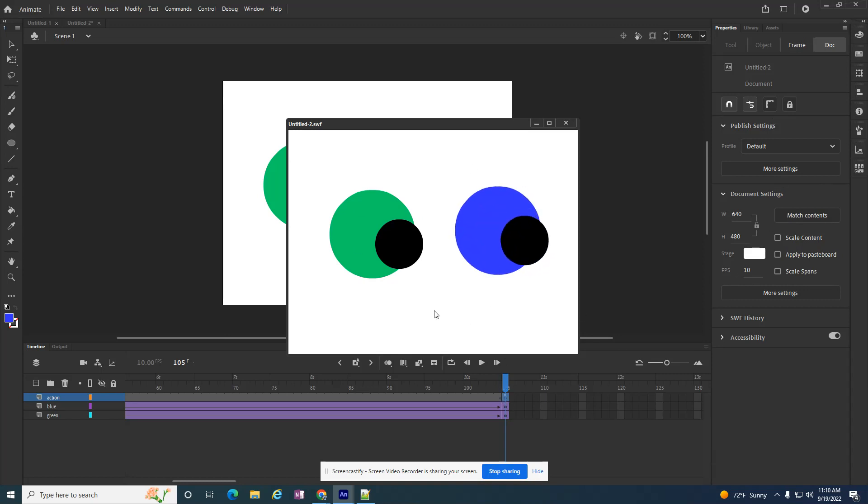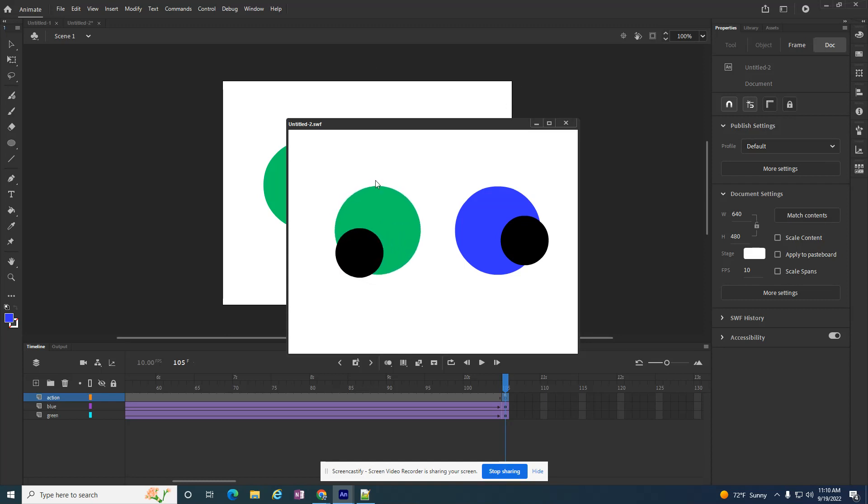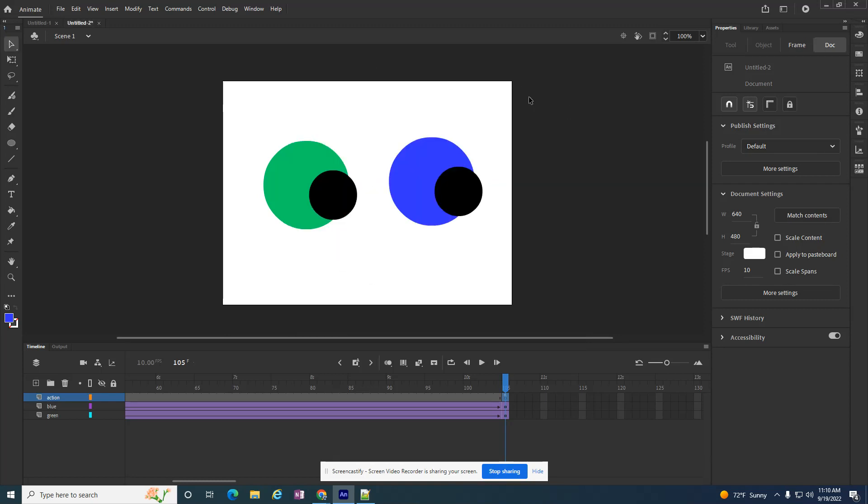But I want to add a button to provide some interaction that says replay, and then once I hit the button, this movie will play all over, starting with the green circle and then the blue circle.